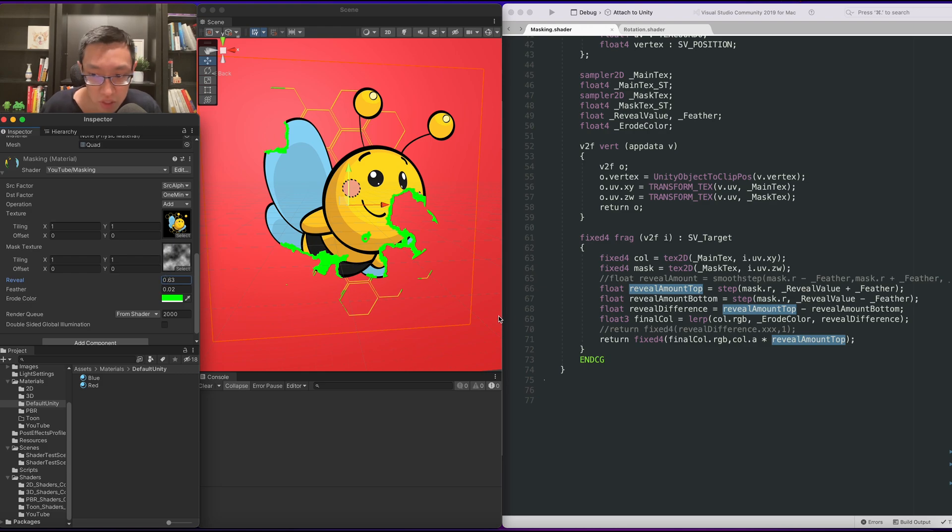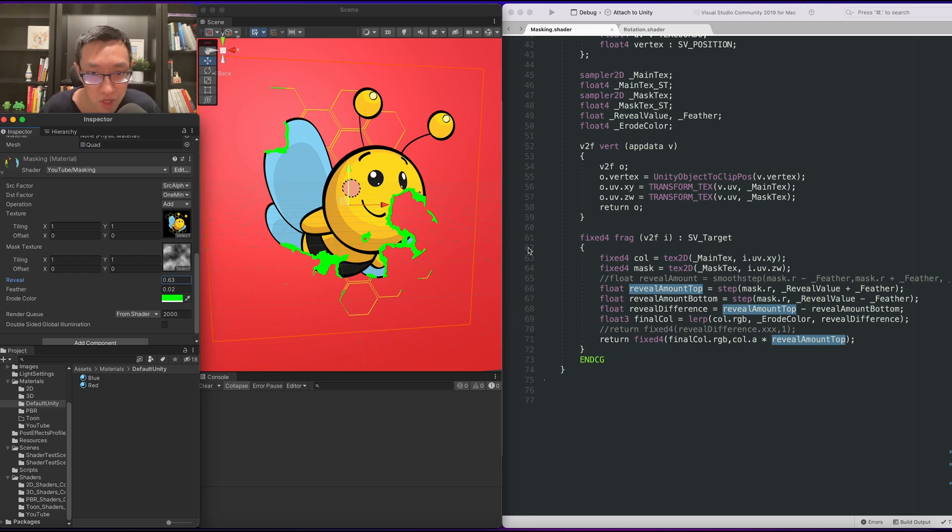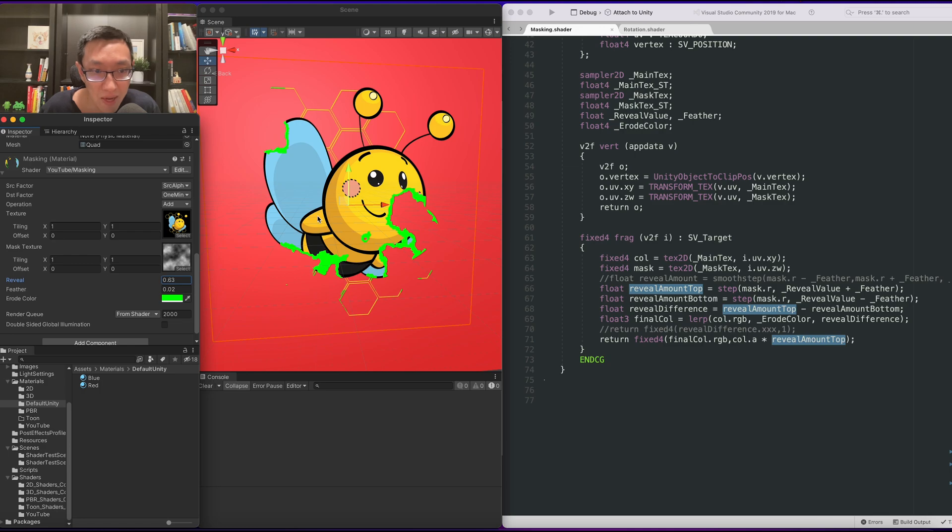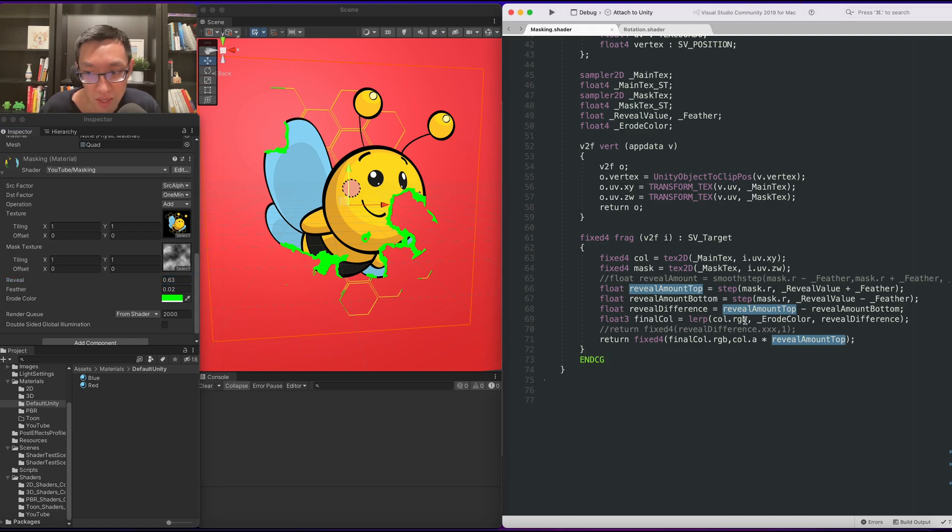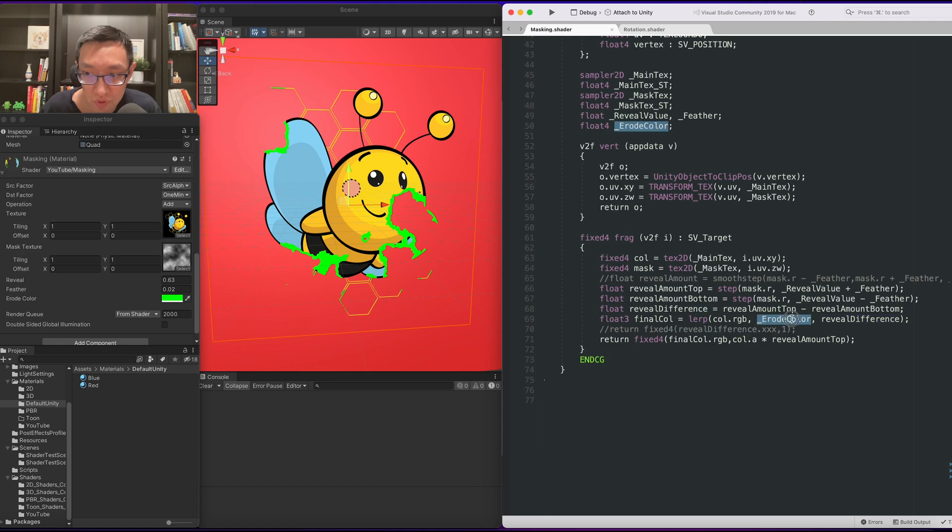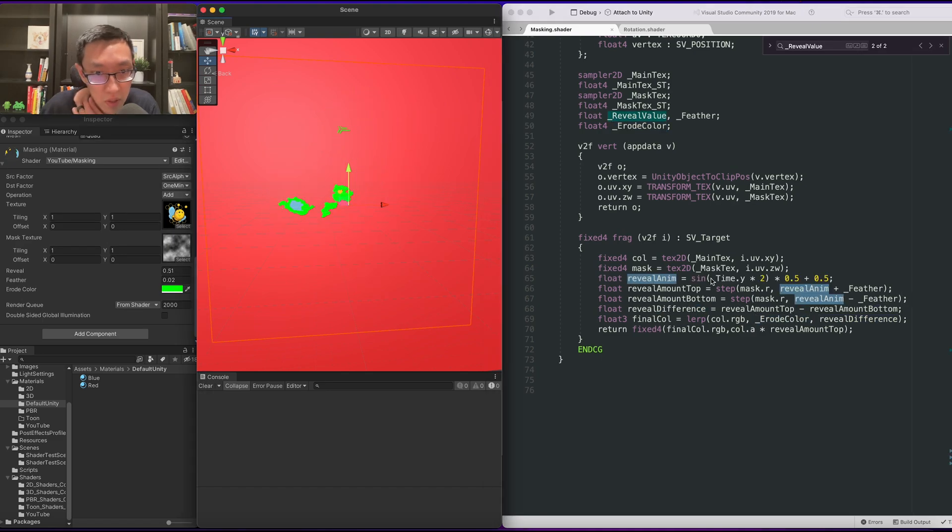And you can change this into multiple, multiple things. You can have multiple colors. You can lurk between the, this small range based on maybe feathering. You can, because this is now, it's almost like its own mask, right? Erode color, against this reveal difference. You can kind of put whatever you want here, an image, et cetera. Right?